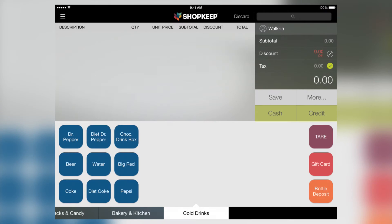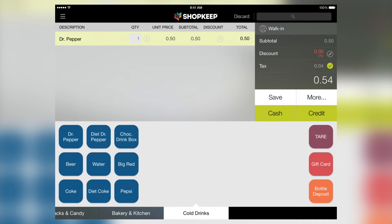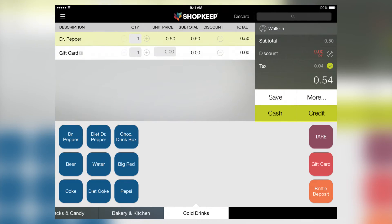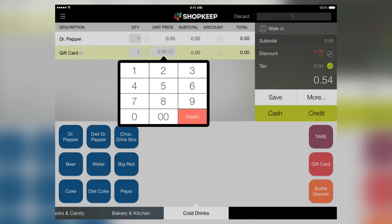Now I will show you how to sell a gift card. Ring up the items normally, adding your gift card item to the ticket. Enter in the amount that the customer would like to apply to the gift card, then tap Done.